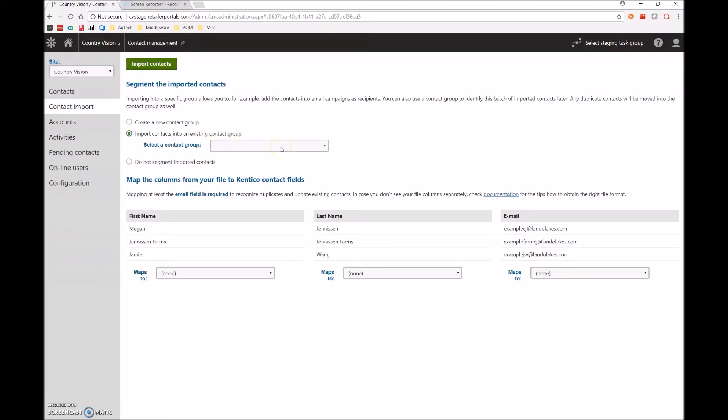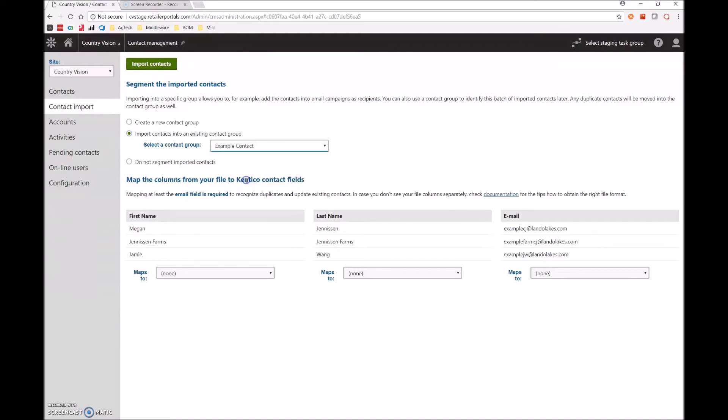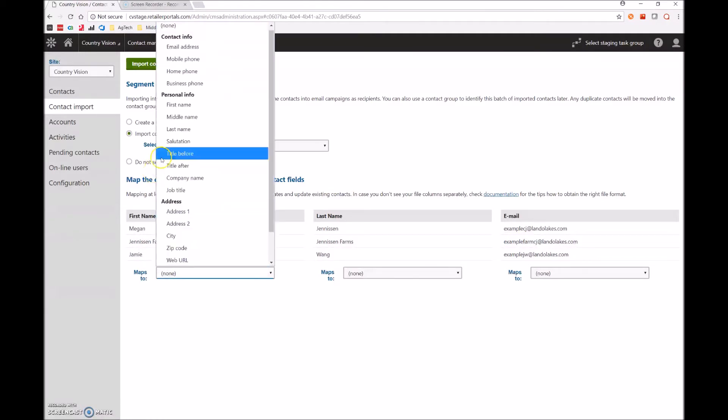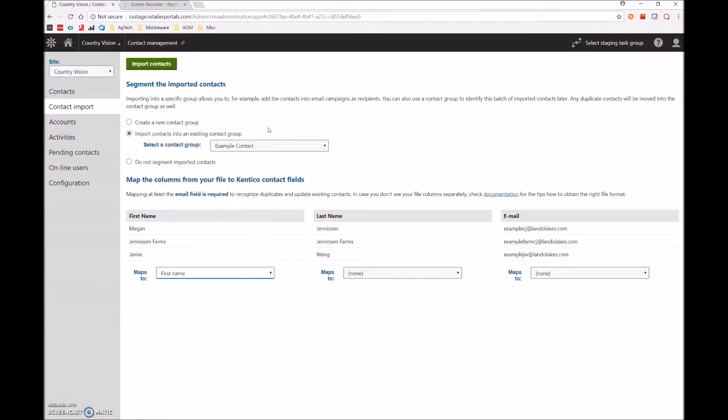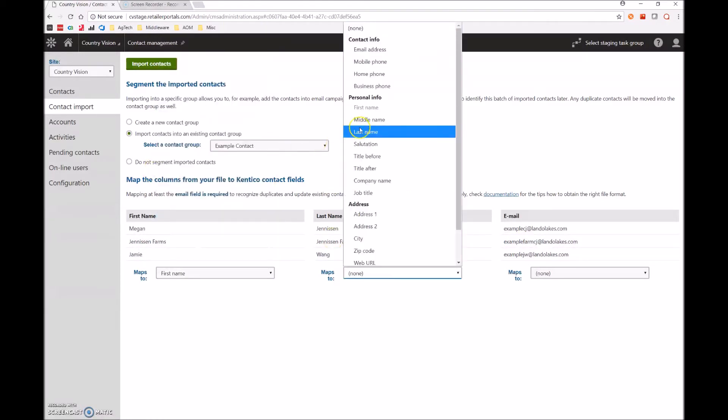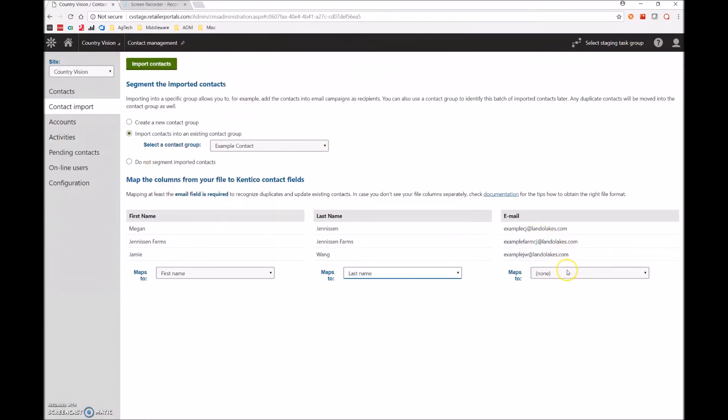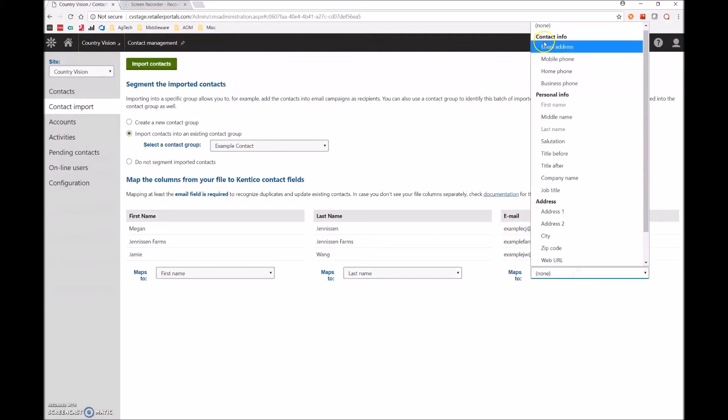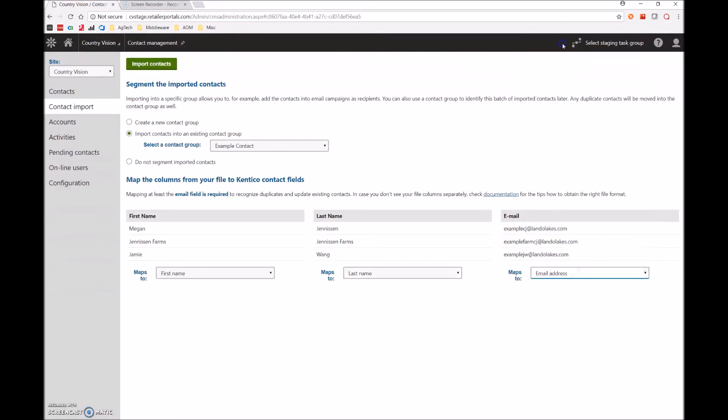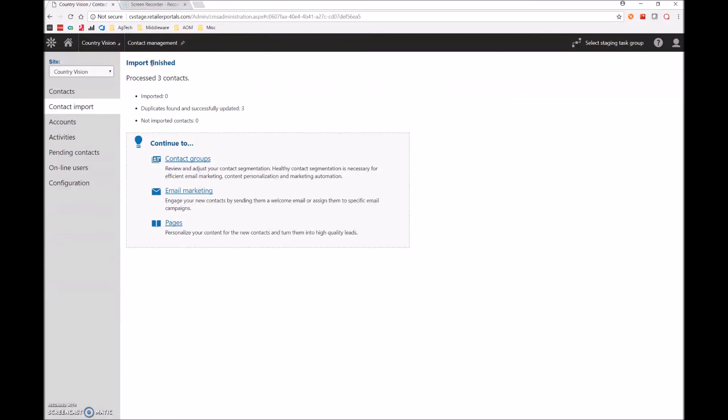And once again, we will map our fields. First name goes to first name, last name goes to last name, and email goes to email address. Once all that is completed, we can simply hit import contacts in order to import them.